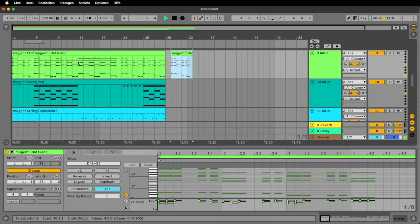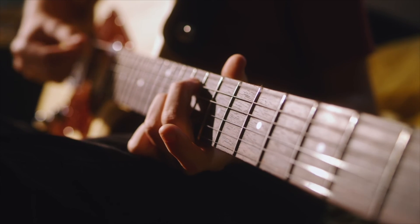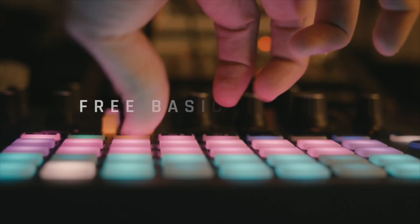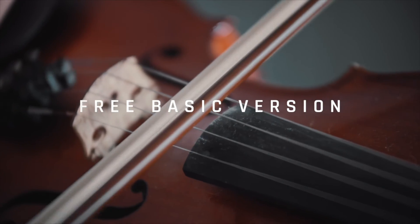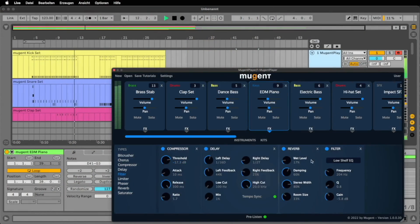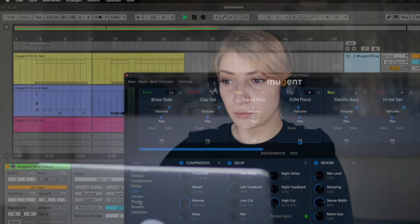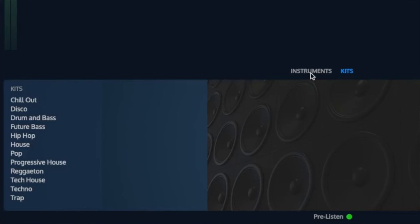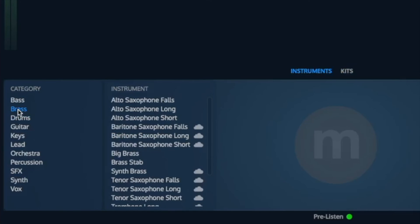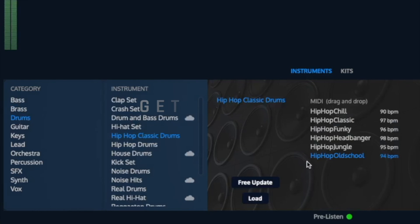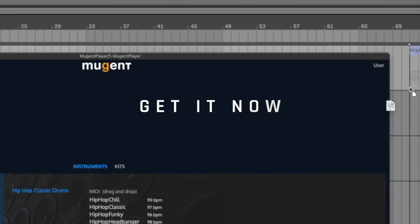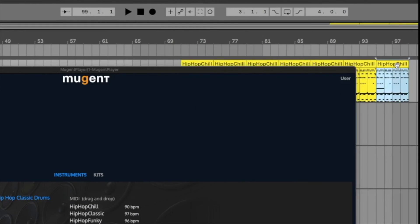But the most incredible thing is the basic version of Mugent player is free. Click on the link in the video description to get the Mugent player. In it you will find a large selection of instruments, MIDI files and kits that you can download for free and start using right away.